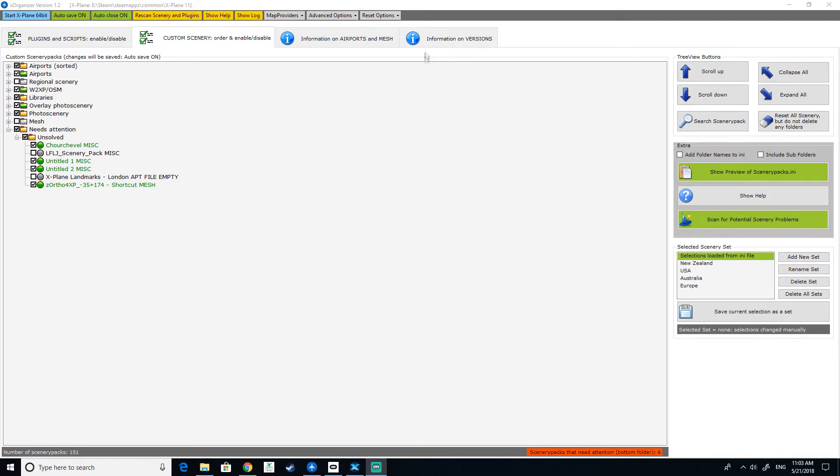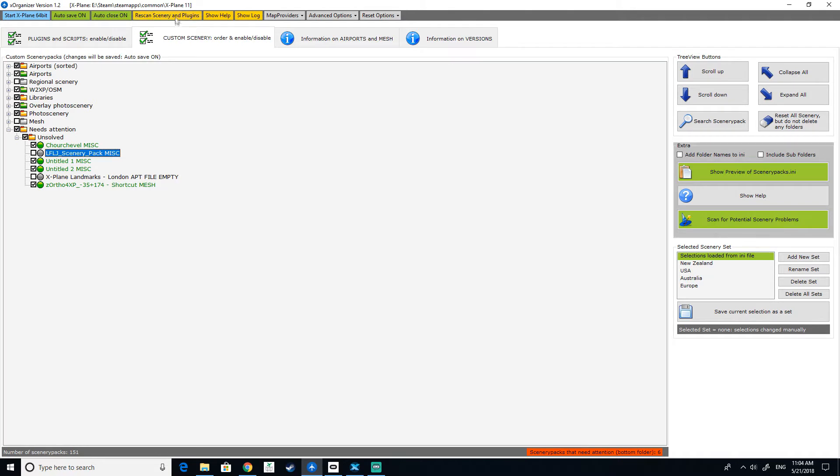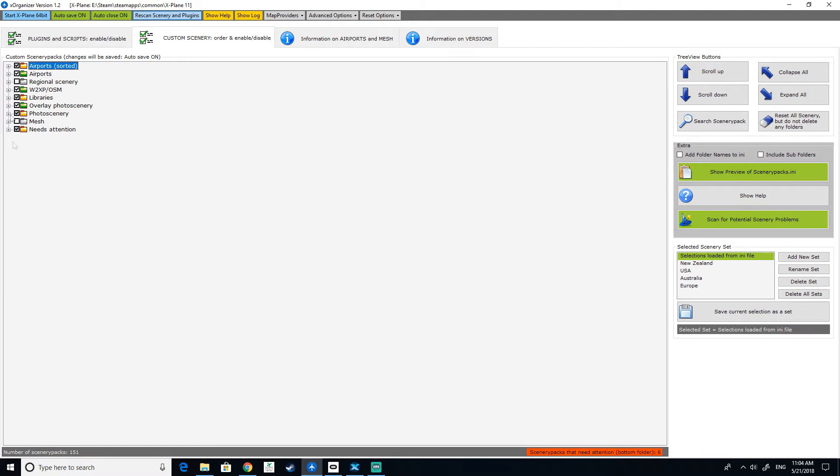If you do ever want to change your location of X-Plane or you have a separate install of X-Plane, you can just jump in here and you can do that there. You can rescan your plugins after you do stuff. That will go and have a look and organize all that. But what we'll do, we'll quickly go into this and see how it's done.